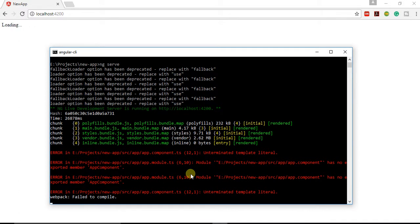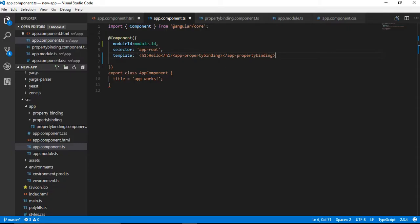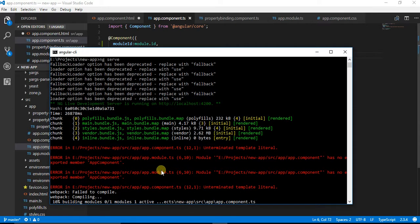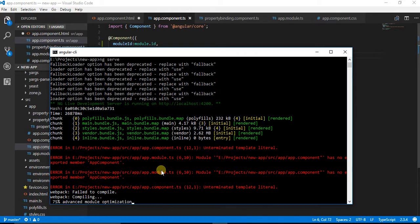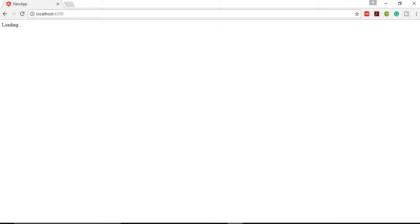It is saying unterminated template literal. If I see in my file, you can find that I have not closed this. Because of this the error was coming. Now since I have fixed it, the error should be gone. It has successfully compiled.